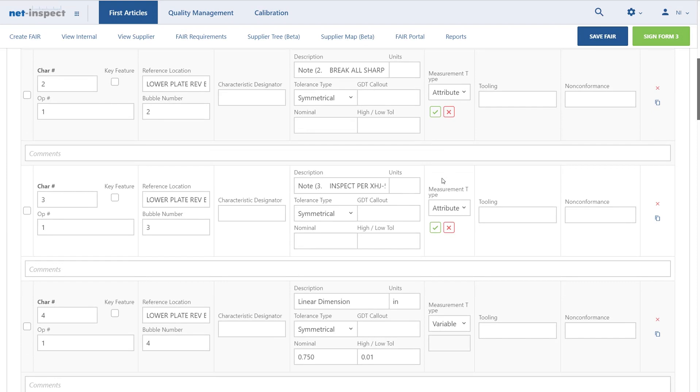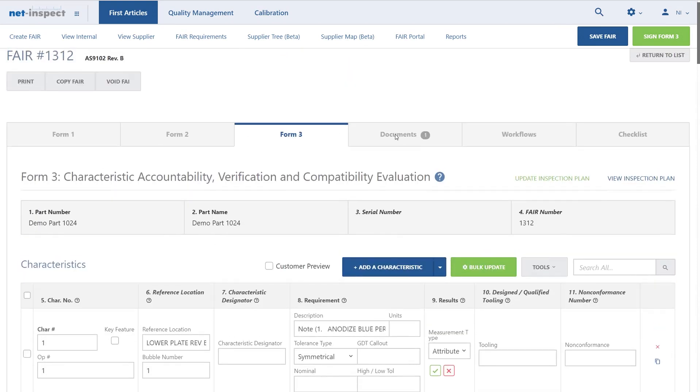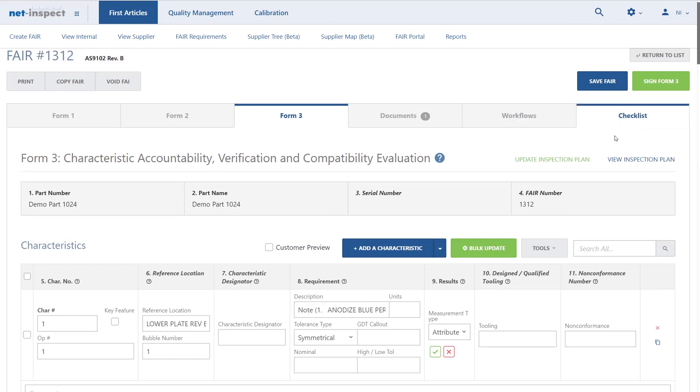I can provide results for each characteristic. I can attach additional documents, attach any workflows that would be needed, complete the checklist, and then sign all three forms and submit this first article to the customer.